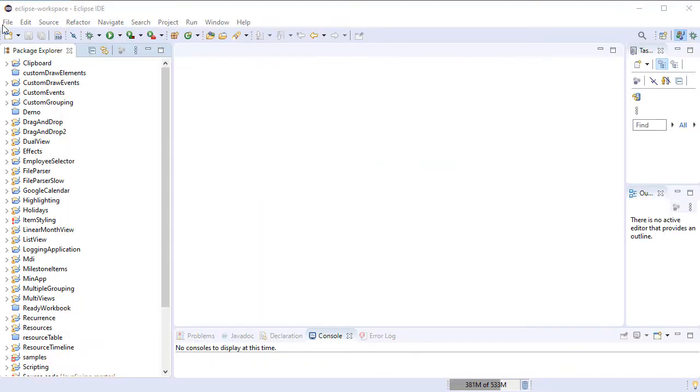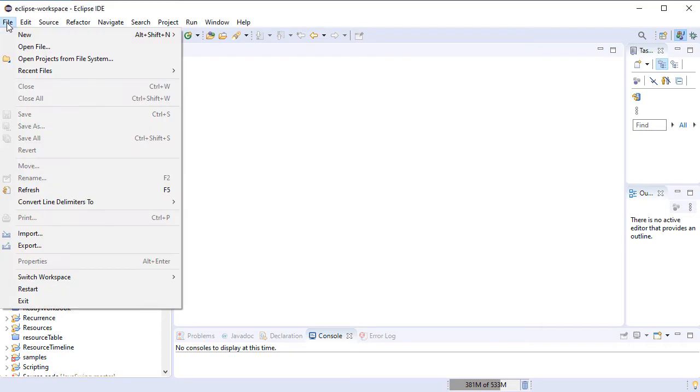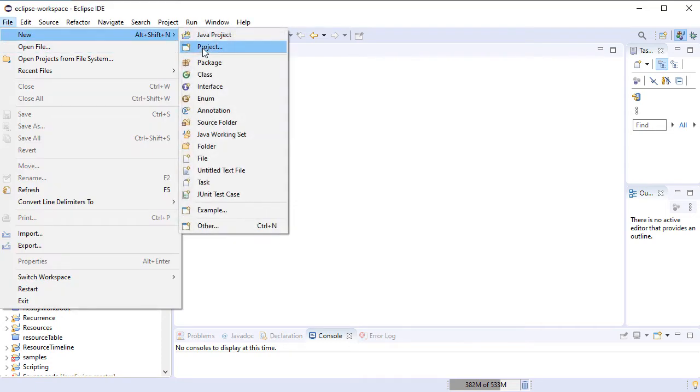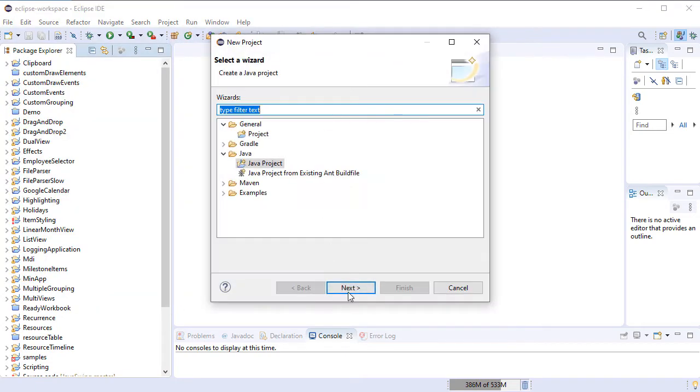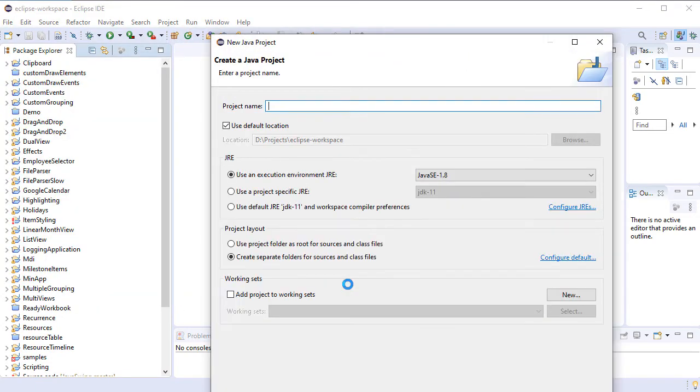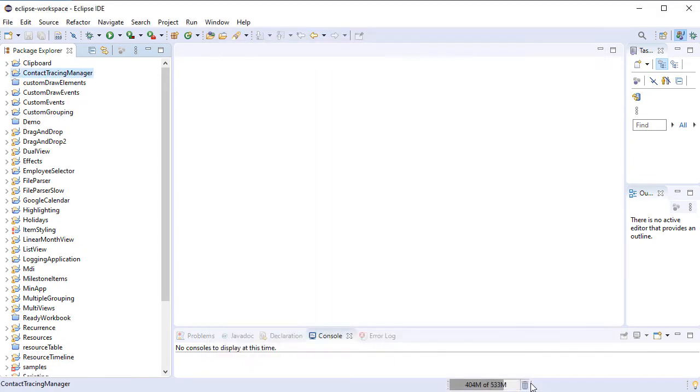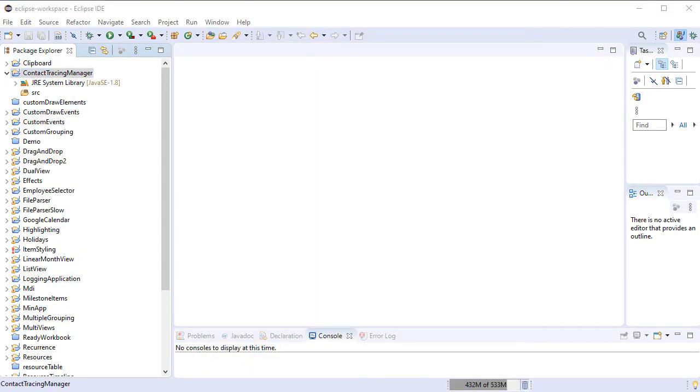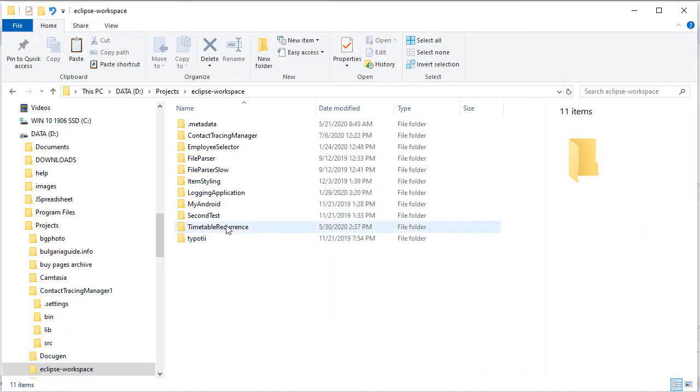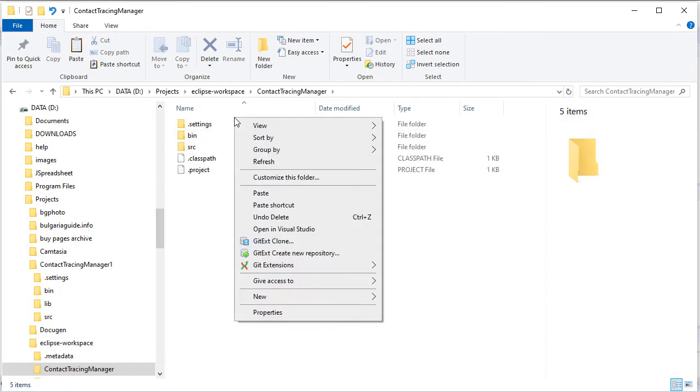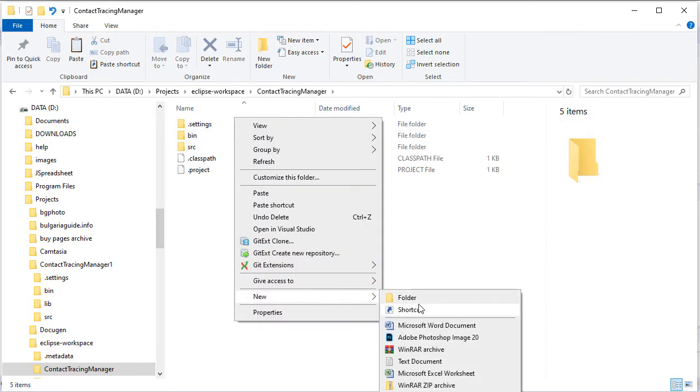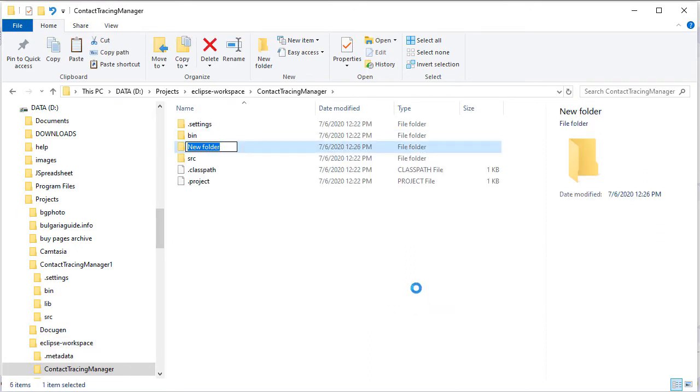We start by creating a new Java project called Contact Tracing Manager. We browse to its location on the disk and create a subfolder called lib.